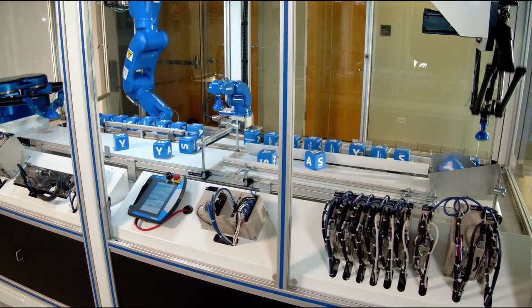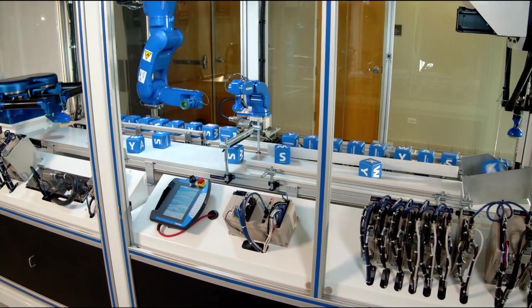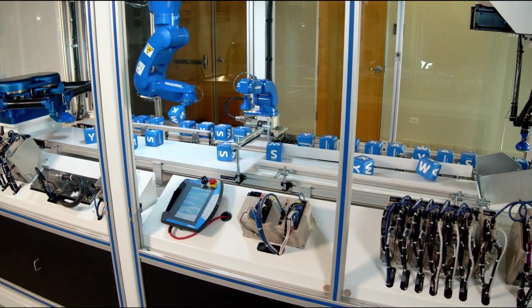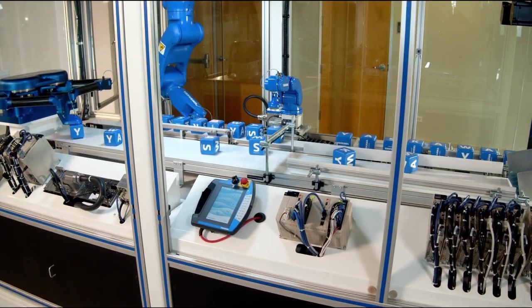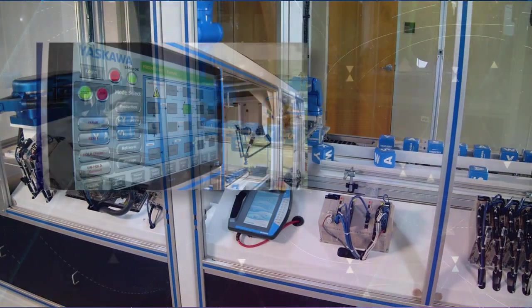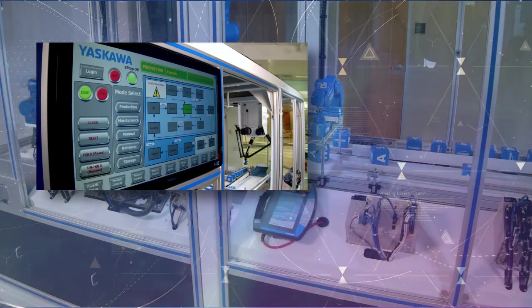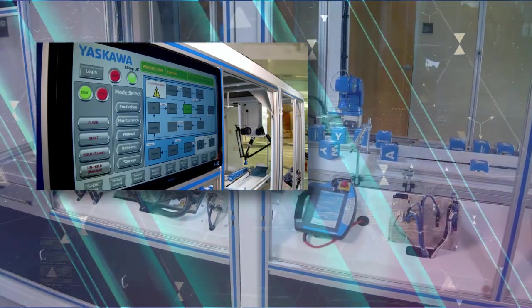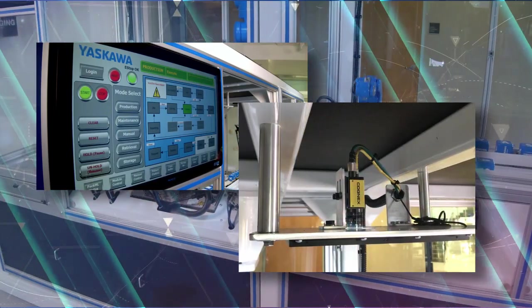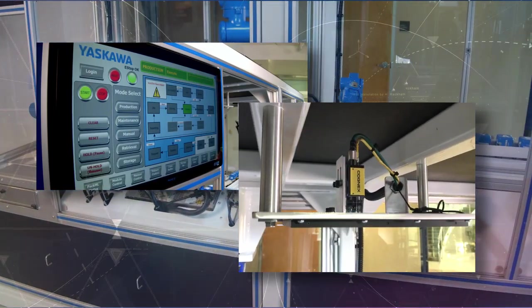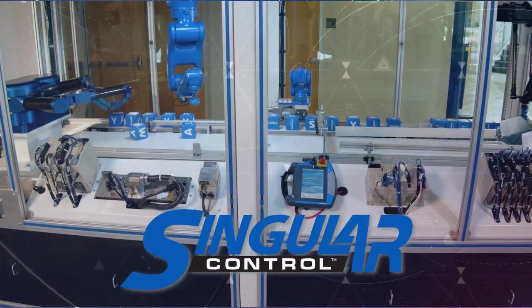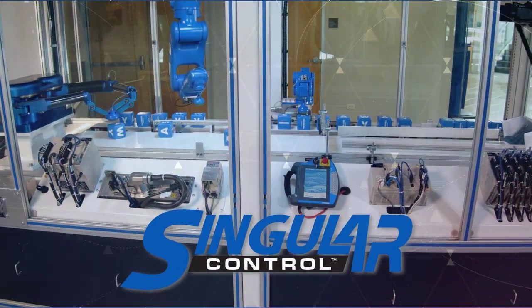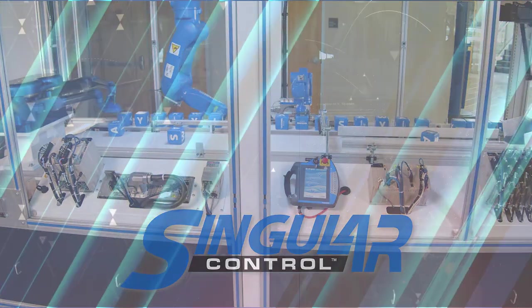And let's not forget some of the other important machine functions where the MP3300 IEC is interacting with an HMI as well as machine vision. You can see just how powerful singular control is, all this capability with one controller in one software.